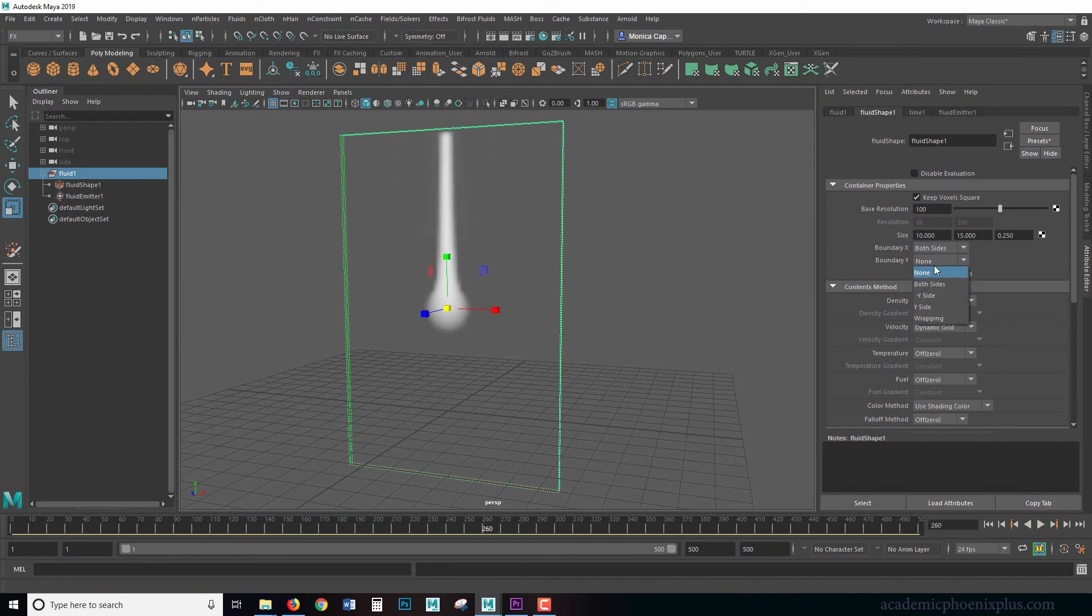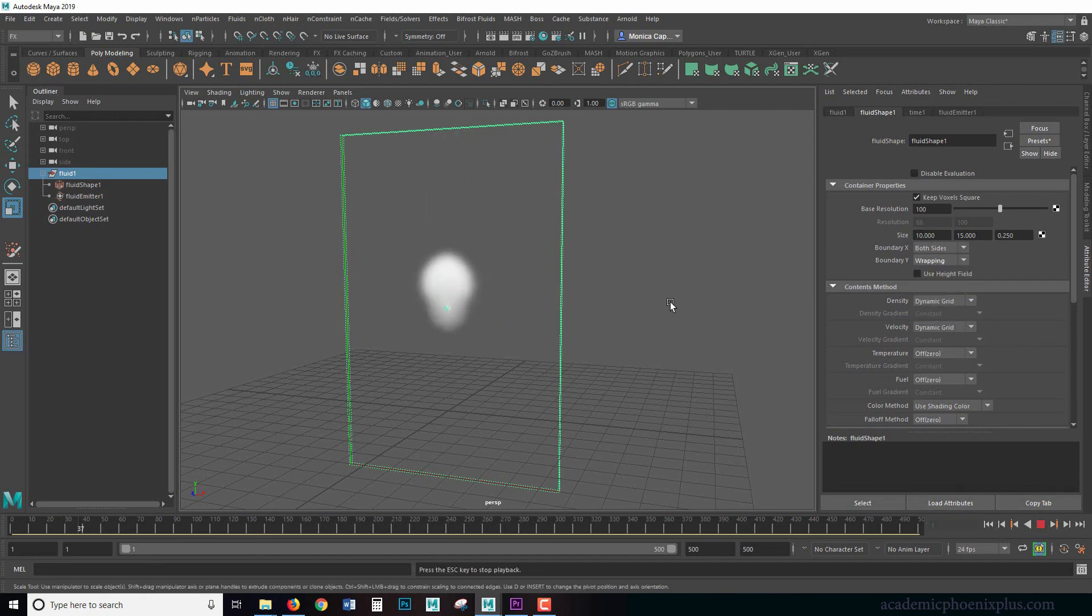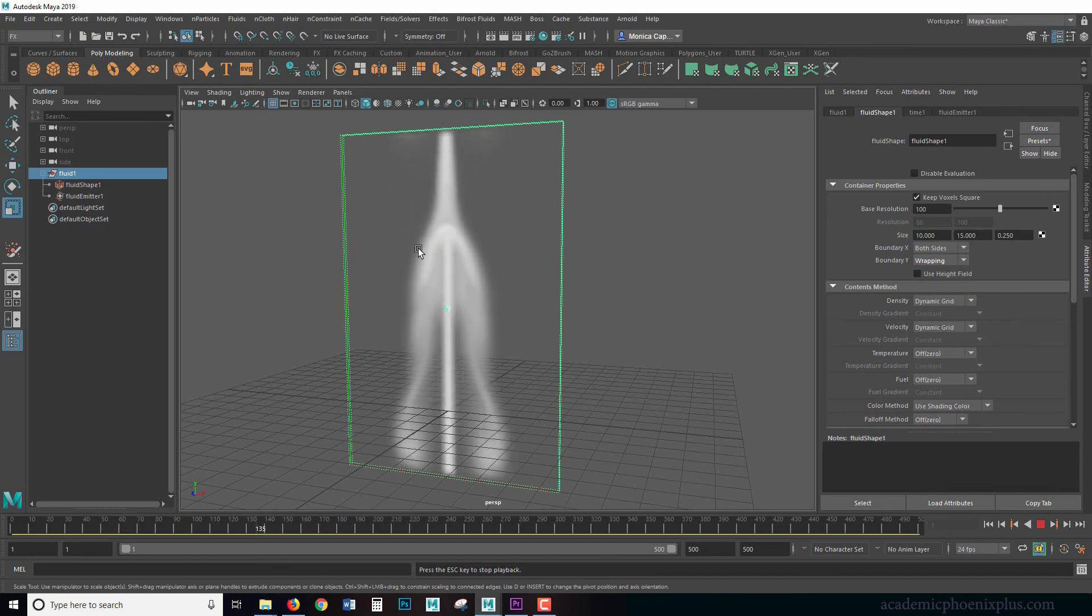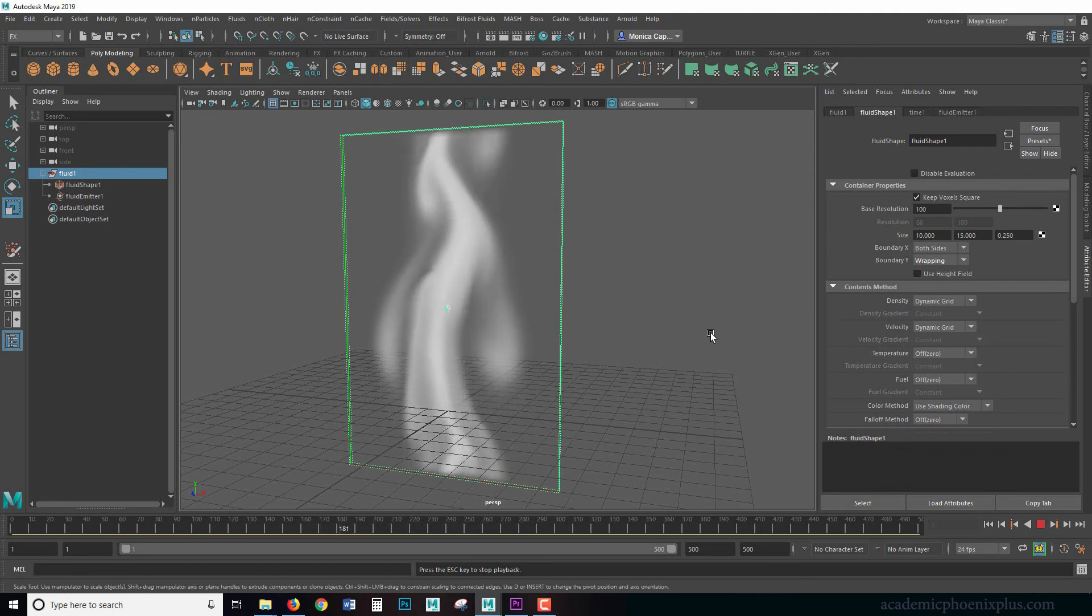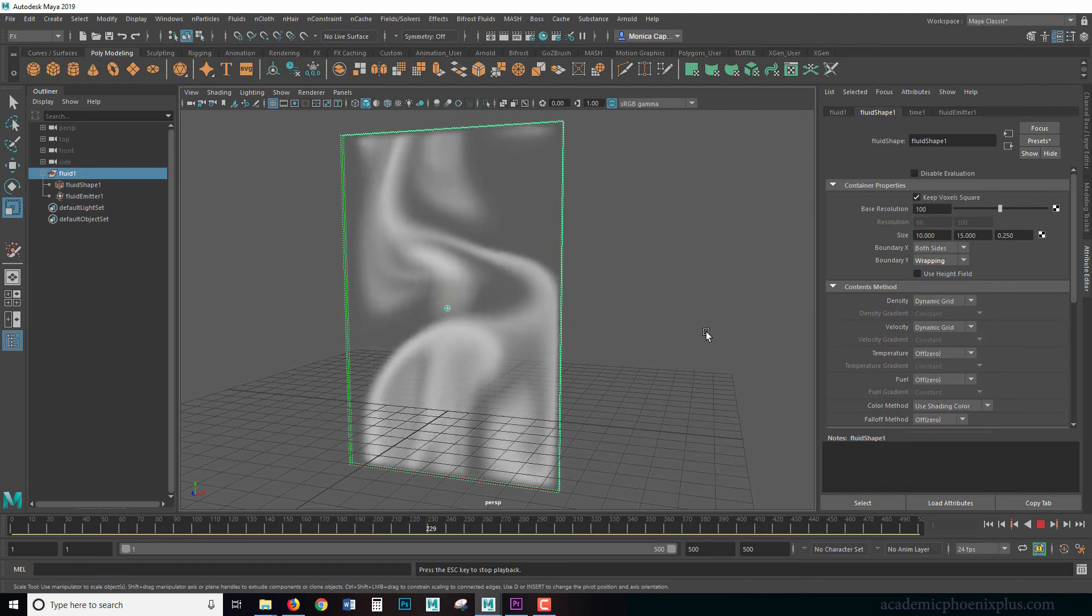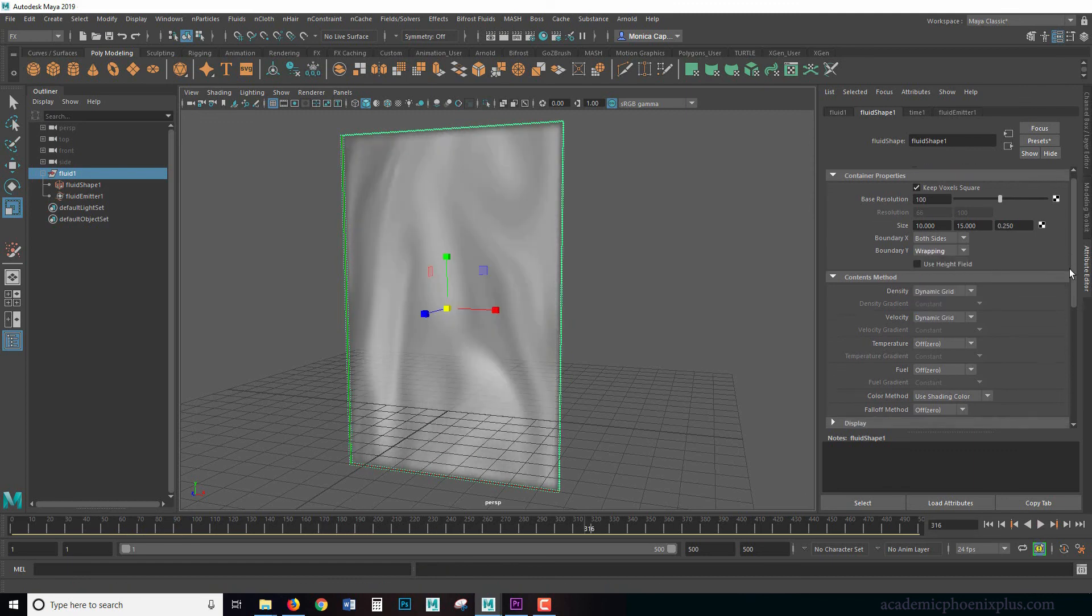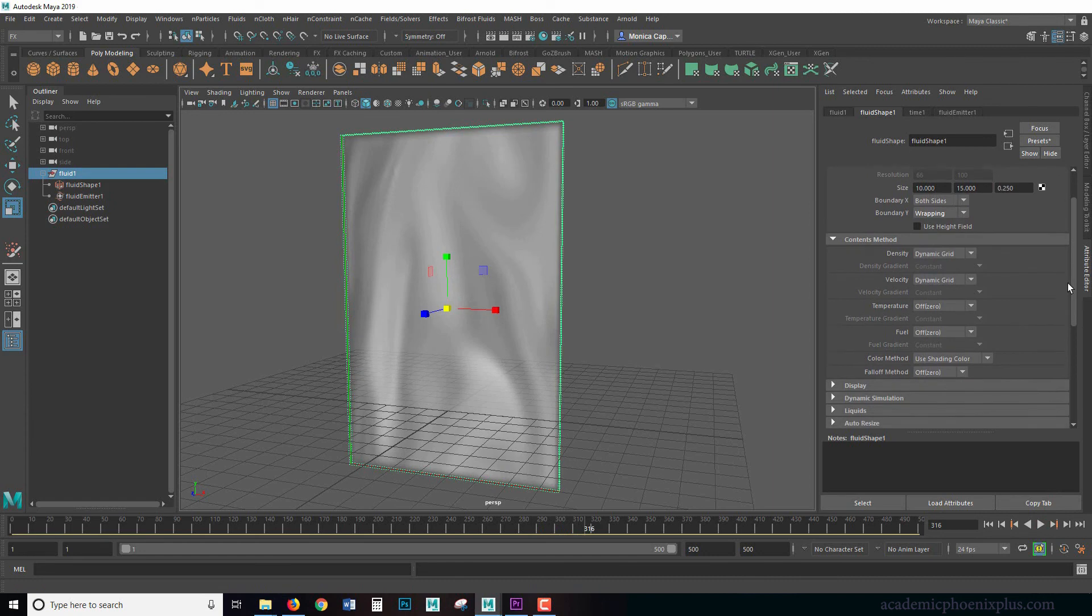However, what's cool about boundaries is that it does have something called wrapping. So if I rewind and play, wrapping, it will just continue to wrap and then it interacts with each other. And then you get these really cool effects. So that's something that you might want to play around with.